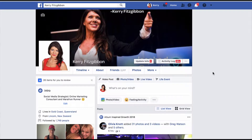Hi, it's Kerry Fitzgibbon here. I just wanted to put together this quick video because I'm super excited and want to share with you a sneaky way that you can spy on your competitors' ads.